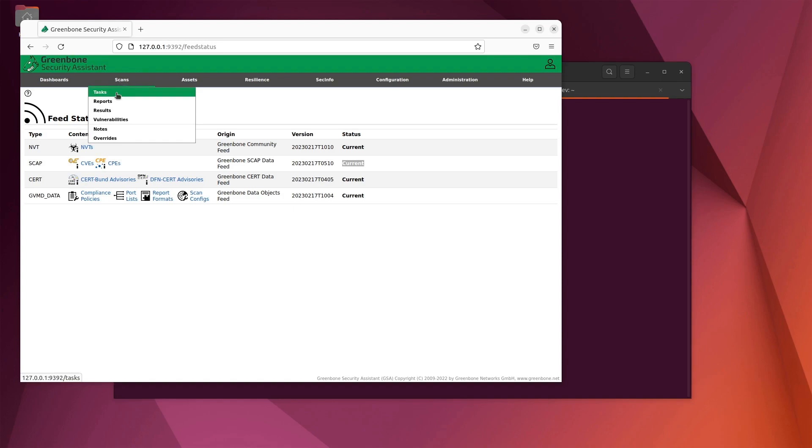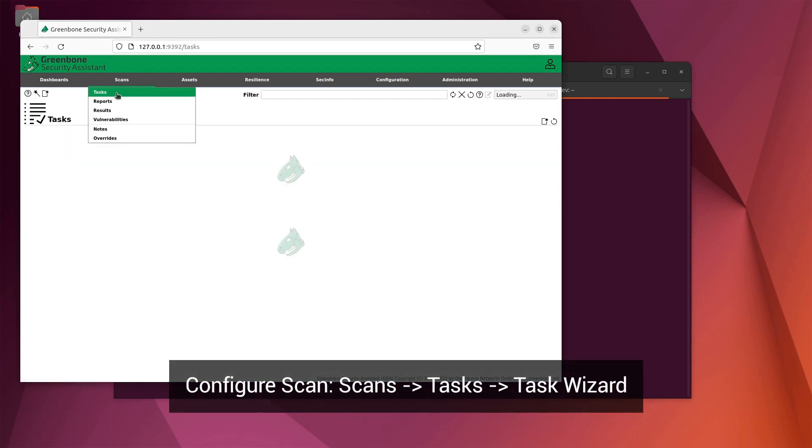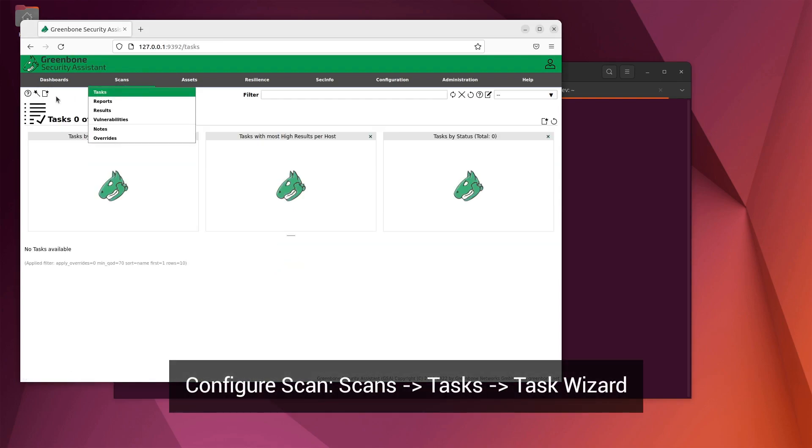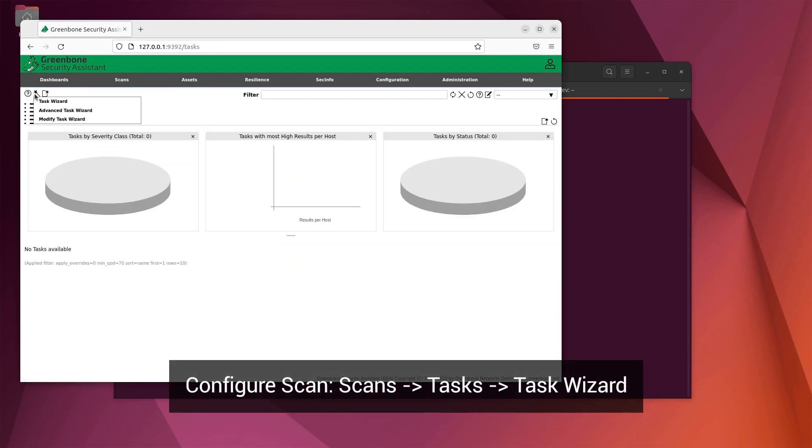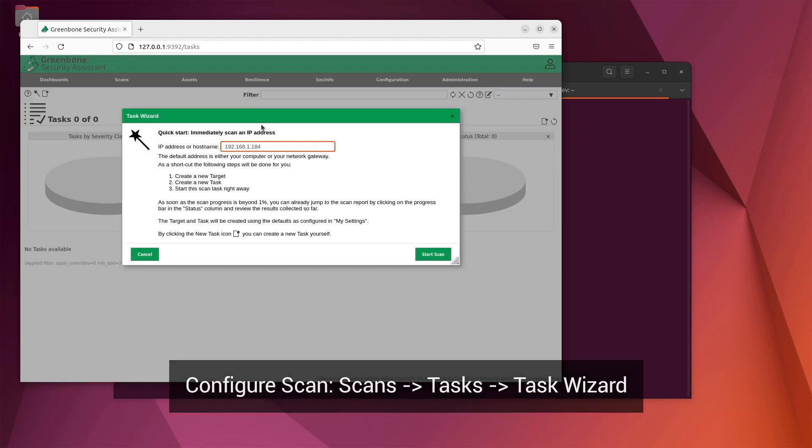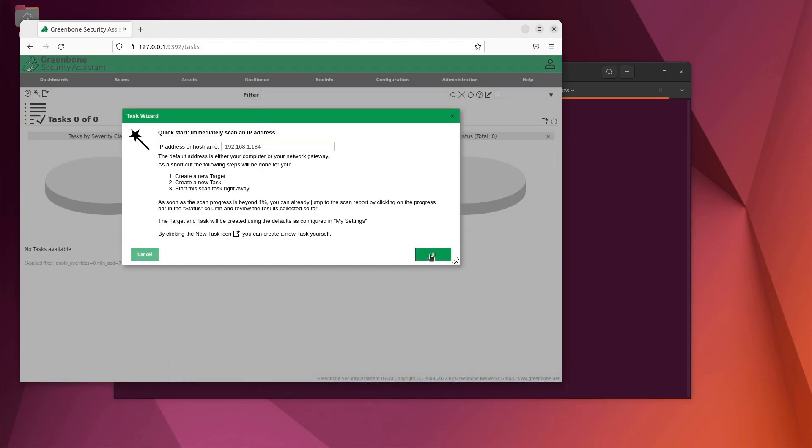We can quickly configure a scan to run from the task page using the task wizard. The scan will automatically be created and started and will appear on the tasks page.